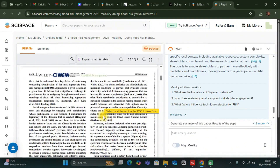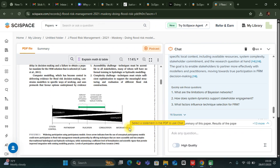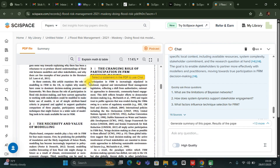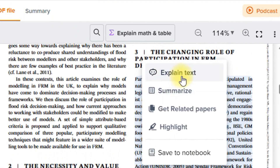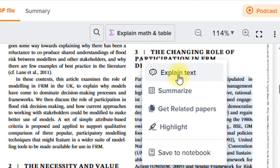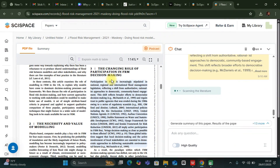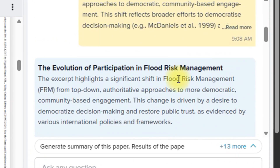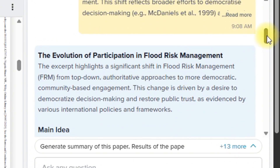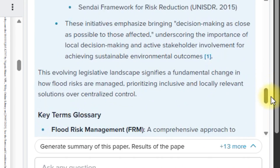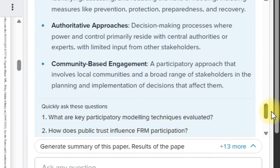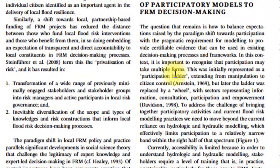Another thing that I found exceptionally useful with this AI tool is that you can highlight any section and then ask it to explain that section for you. I can just highlight it, right-click and say explain this text, summarize this, get related papers, highlight this text, or save it to my notebook. I'll say explain this text, and you're going to see that it explains exactly the section I highlighted from the paper. It has given me the evolution of participation in flood risk management — the main idea, expansion of details, reasons for the shift, and international mandates for participation, with full explanation and key terms.